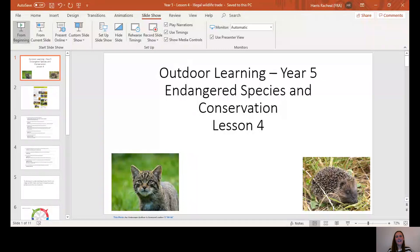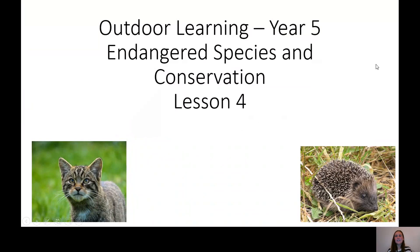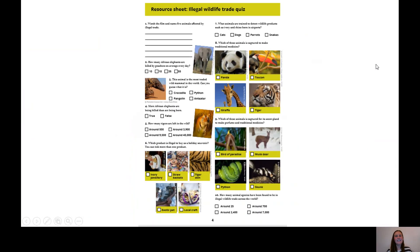Last week we looked at the illegal wildlife trade and there was a quiz. If you would like to get your work from last week, I'm going to go over the answers now. Please pause the video, go and get your work and a coloured pen and pencil, and then we can mark our work together. If not, you can carry on and just listen to the answers as we go through them.